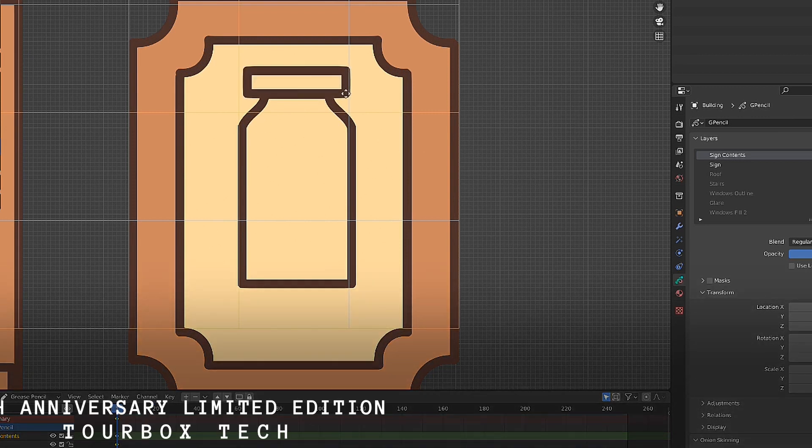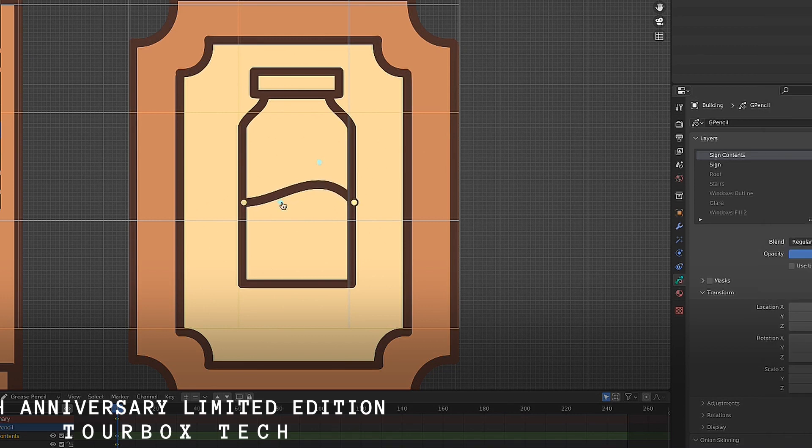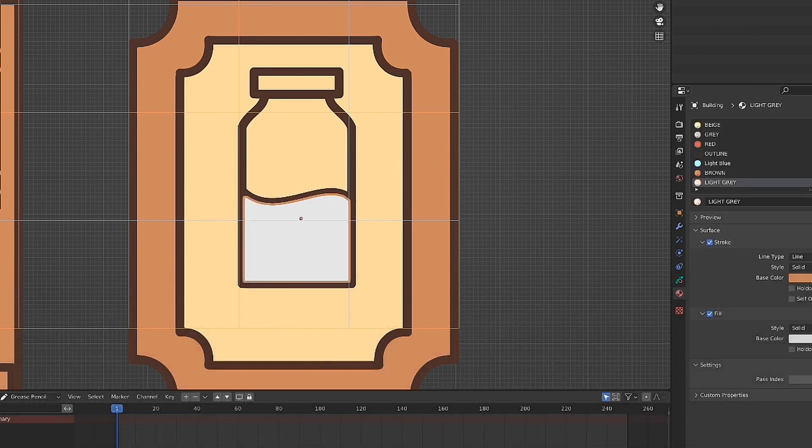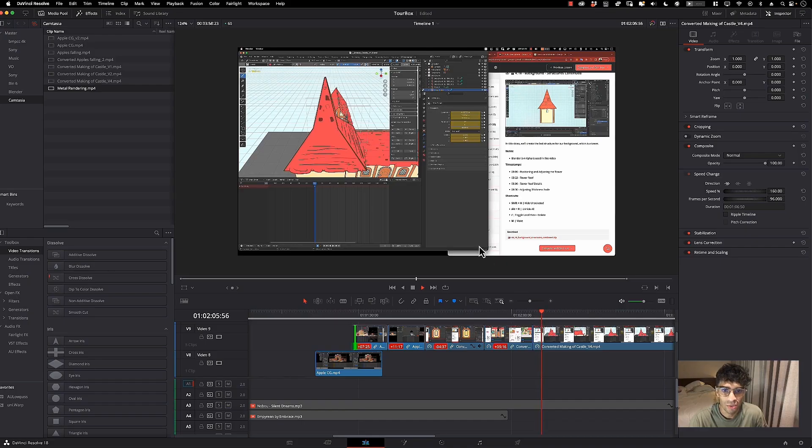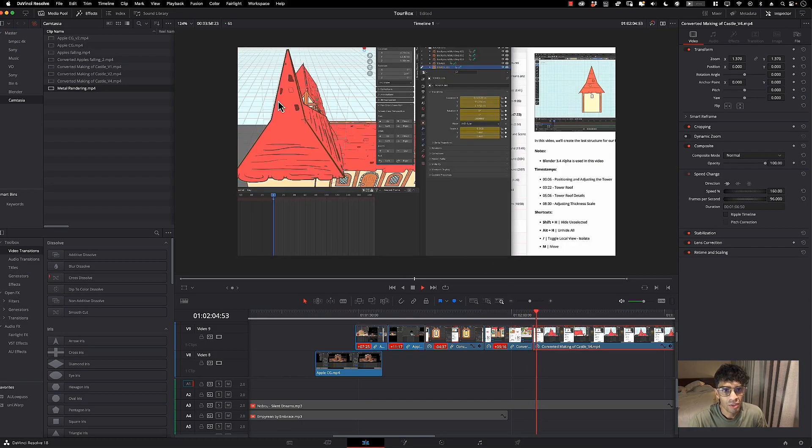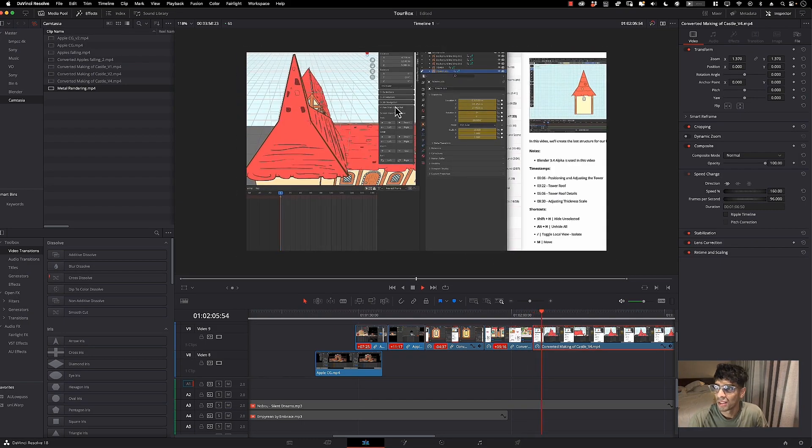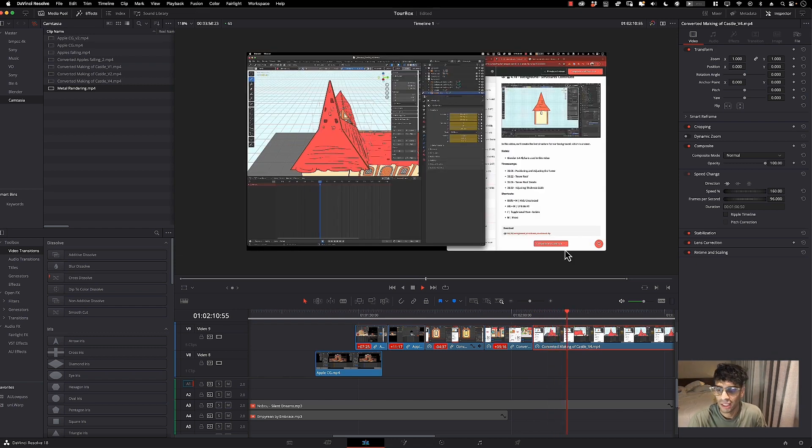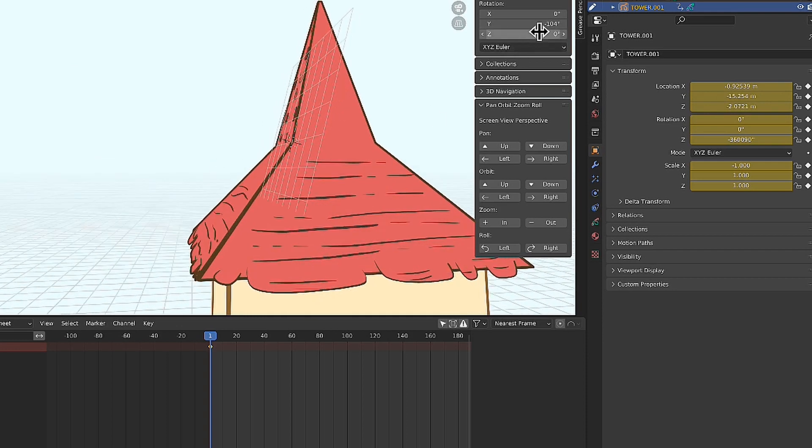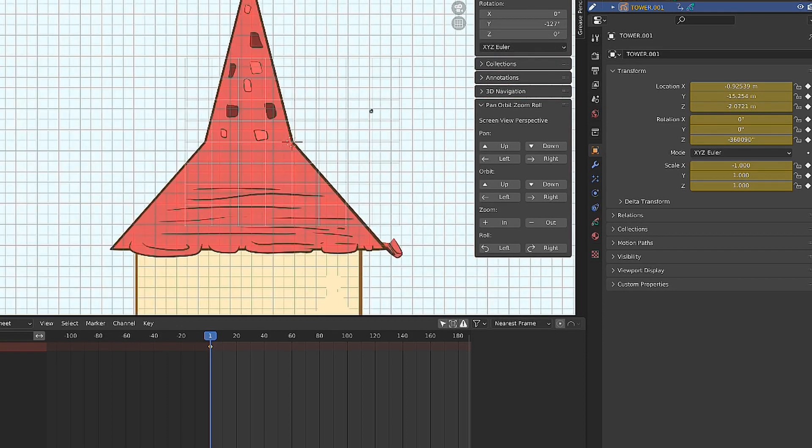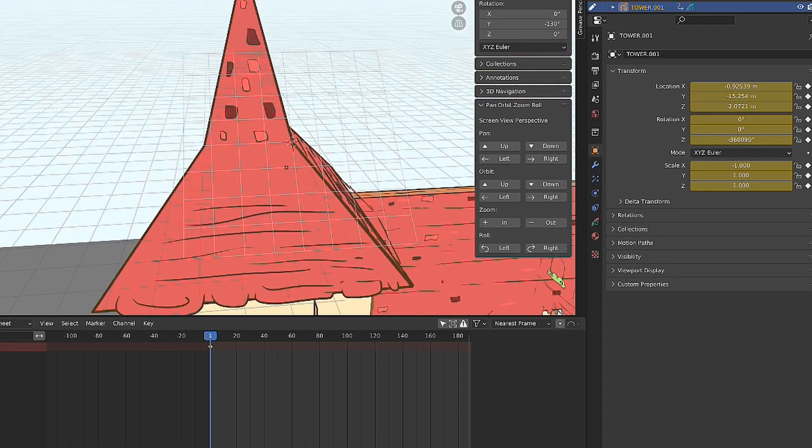Grease pencil is something that I really loved doing - it's just super fun to use. Over here I'm using the 3D canvas to draw onto this building. As you can see, what I'm doing is I adjust the canvas over here, and then that way I know that I'll be able to draw at that angle on top of this scene.